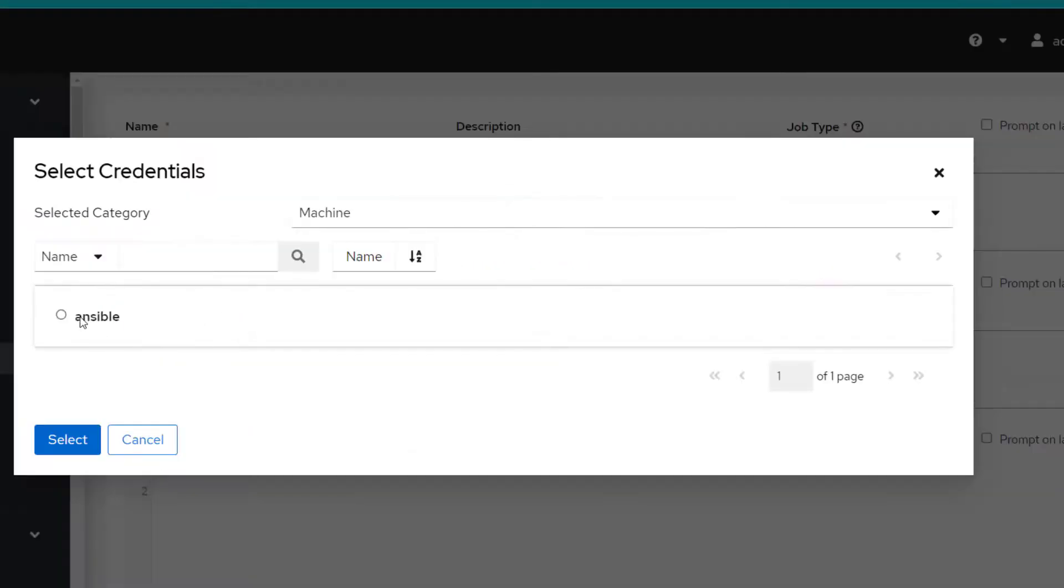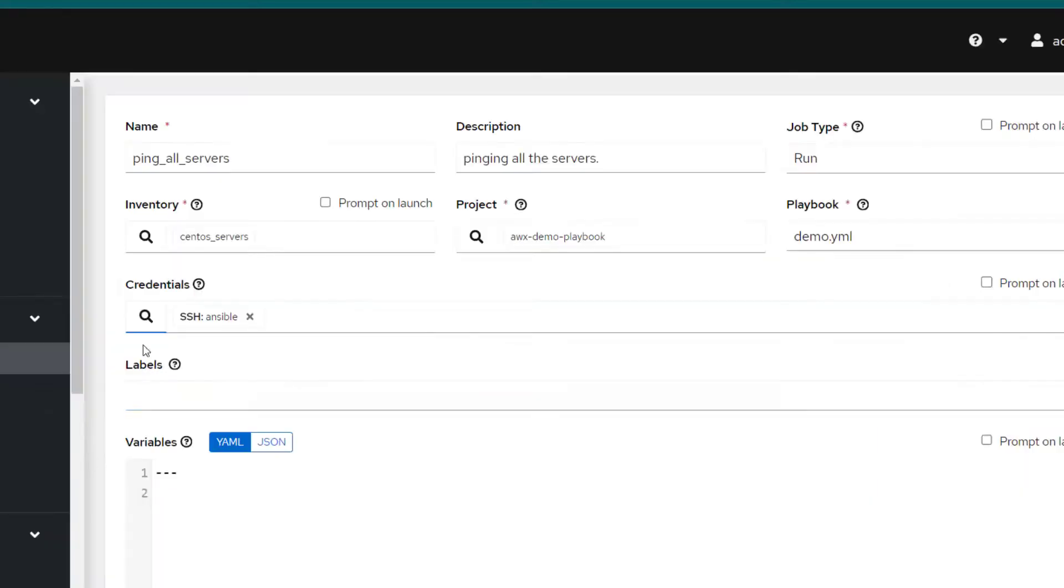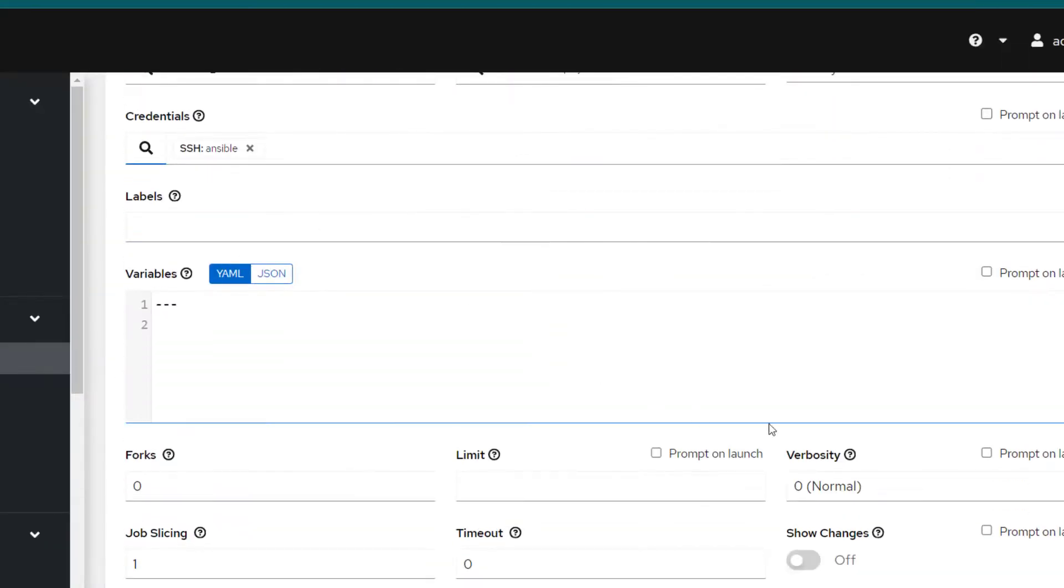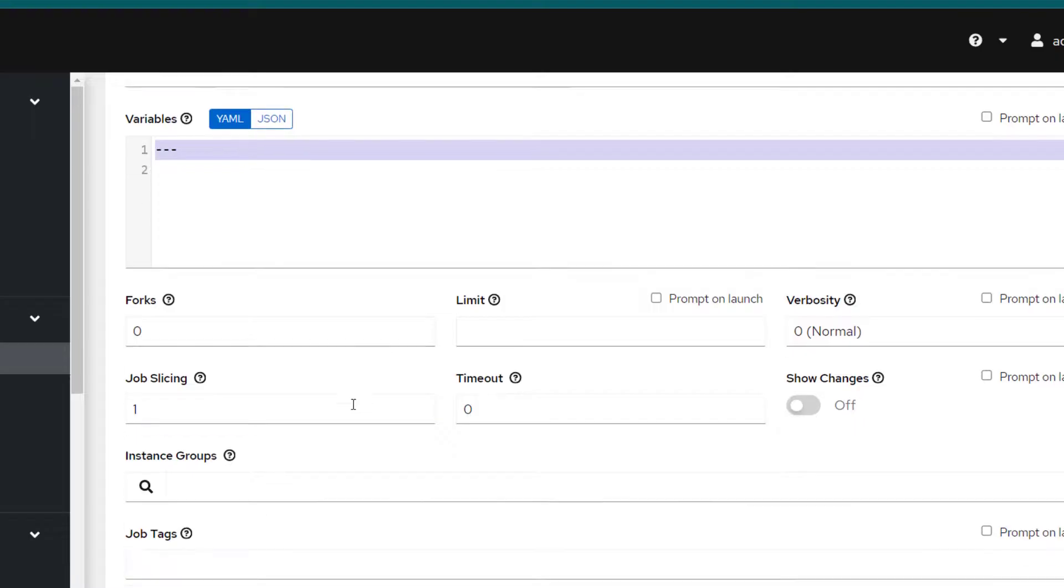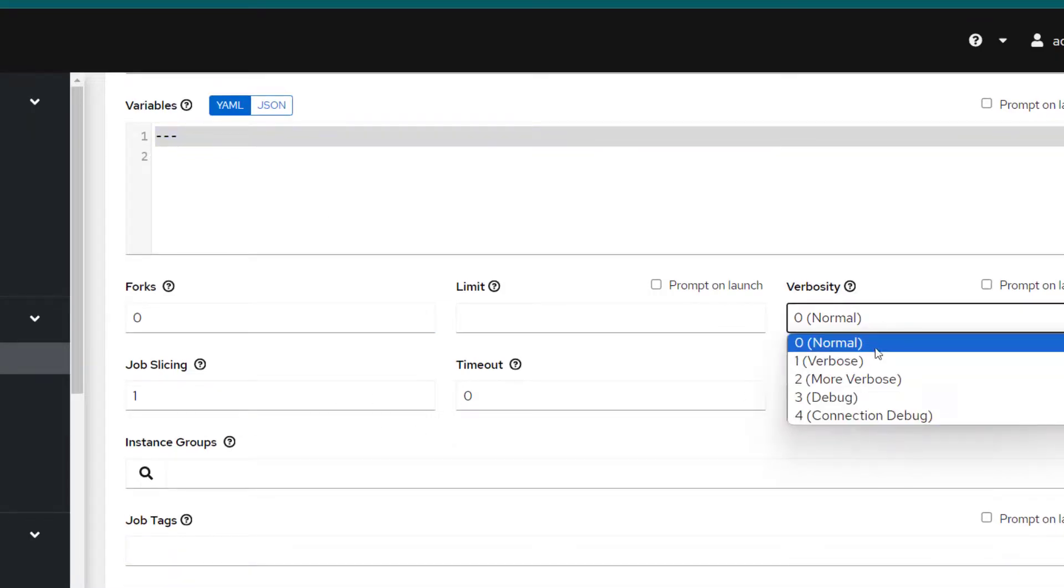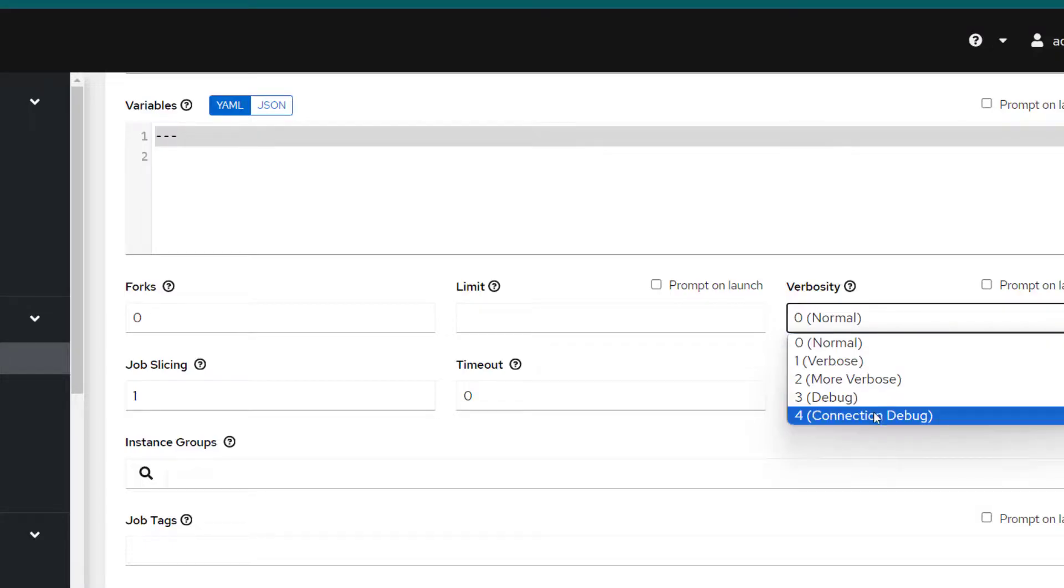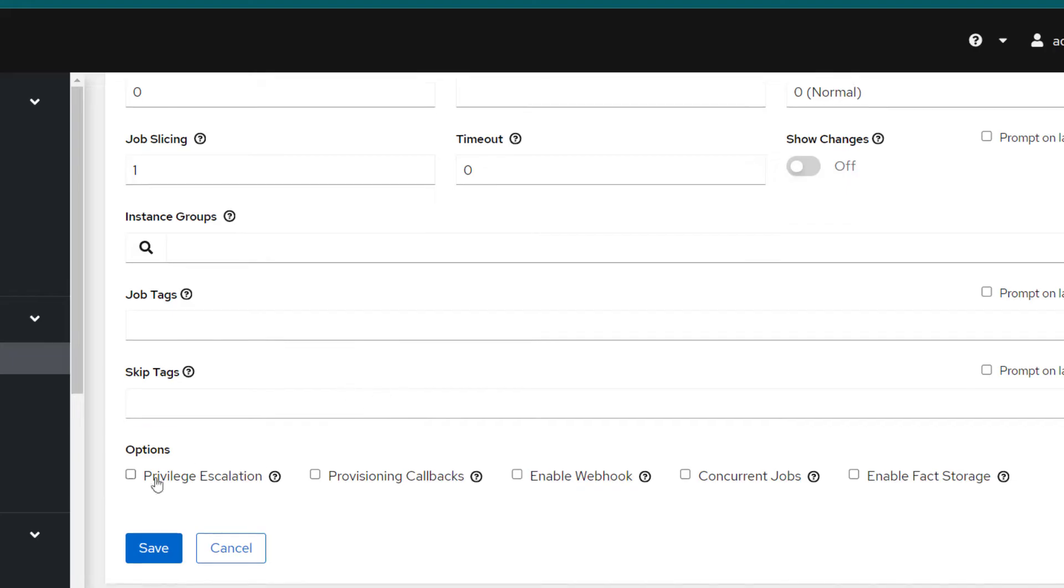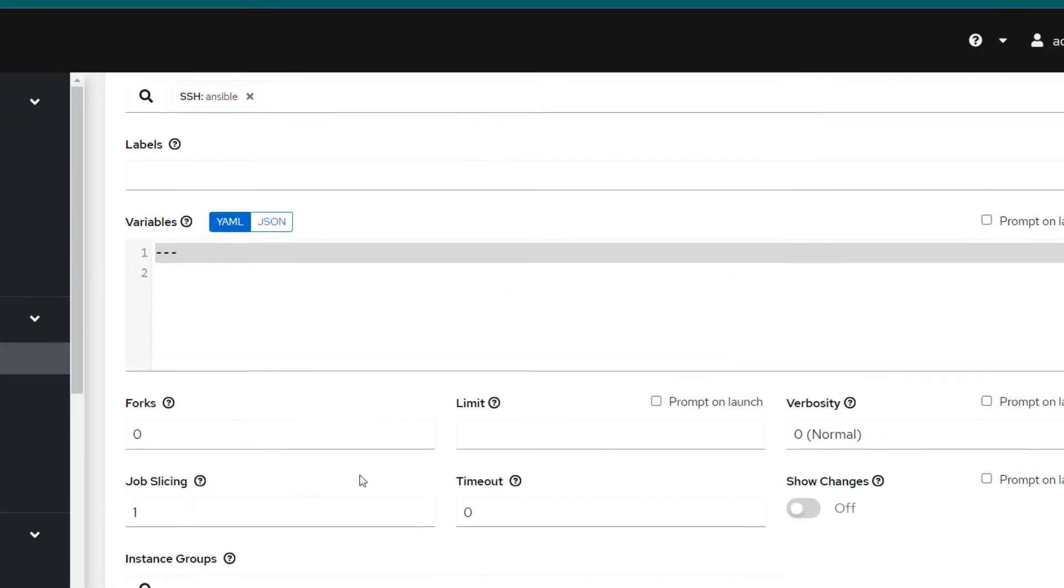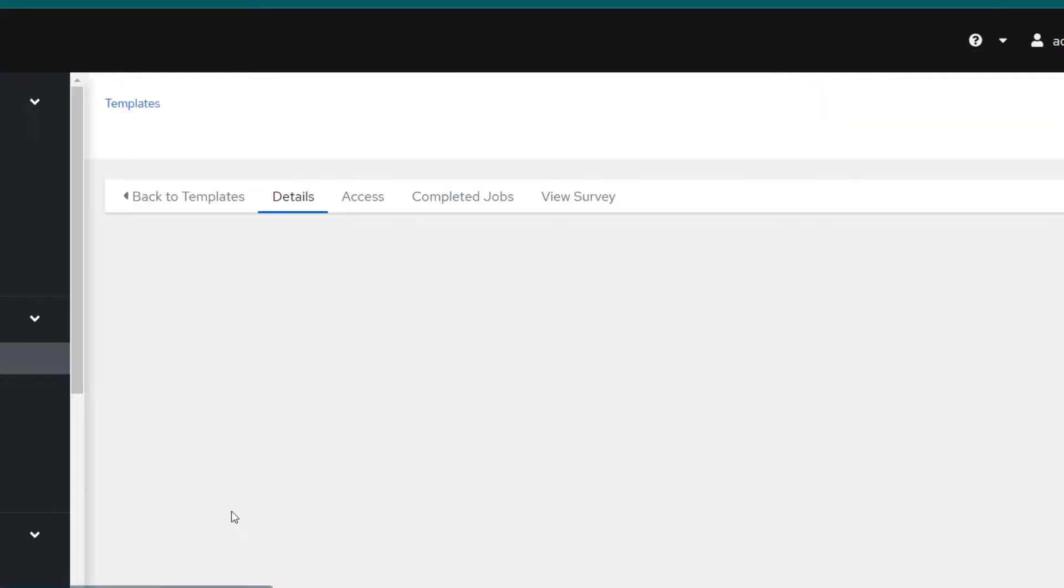The project name, there is only one project so it has just picked up this project automatically. If there are multiple projects you will be able to choose the one. In the playbook we have demo.yml so I'm just selecting that one and in the credential we need to specify the credential which we just created which is Ansible. You can specify the verbosity if you are troubleshooting something. If you want to do privilege escalation you can do that, similar to using become in Ansible playbook. For now we don't need anything, it's just a simple job so I'm going to click on save.